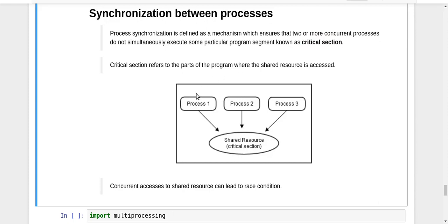Let's say I have three processes — process 1, 2, and 3 — and there is some shared resource like a shared variable being accessed by all three processes in the code they are executing. The lines in your code which contain any kind of update or reading of that shared data are called the critical section. What we want is that no two or more processes can try to execute their critical section at the same time — only one process at a time should be able to do anything with the shared data.